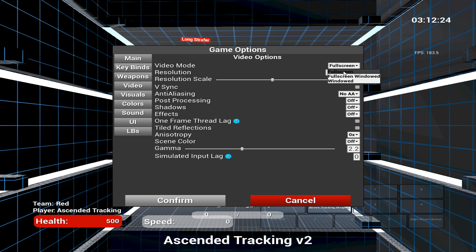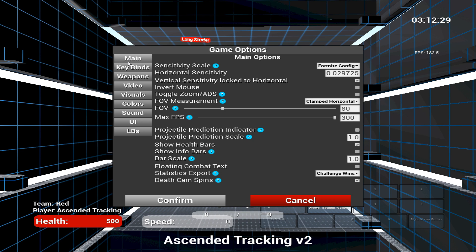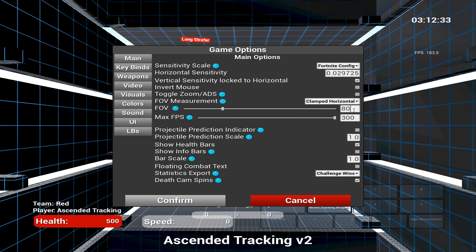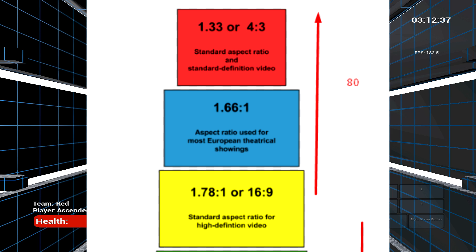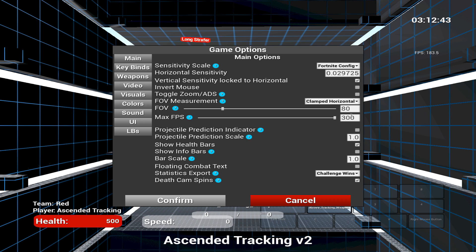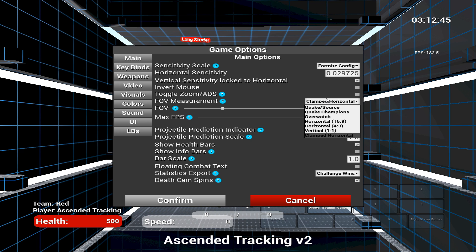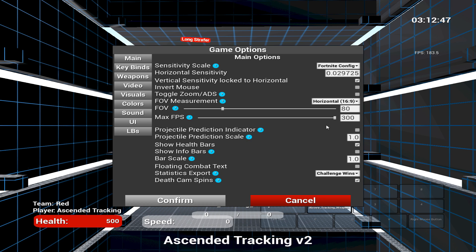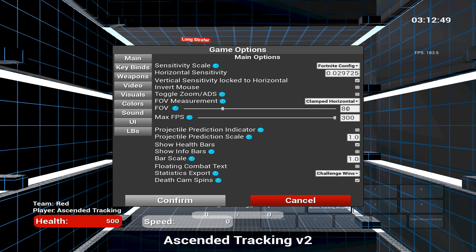After that, put the game in full screen and go to the main options. Set your FOV to 80 and FOV measurement to clamped horizontal if you're using native res or anything stretched like 1444x1080, 1600x1080, etc. Only if you're playing on an ultrawide monitor will you use 80FOV and a horizontal for FOV measurement. But 99% of you will use 80FOV and clamped horizontal.